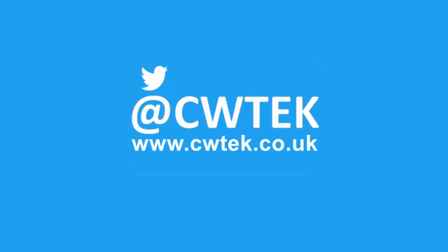Liking, sharing and subscribing really helps support this channel. Thanks for watching.